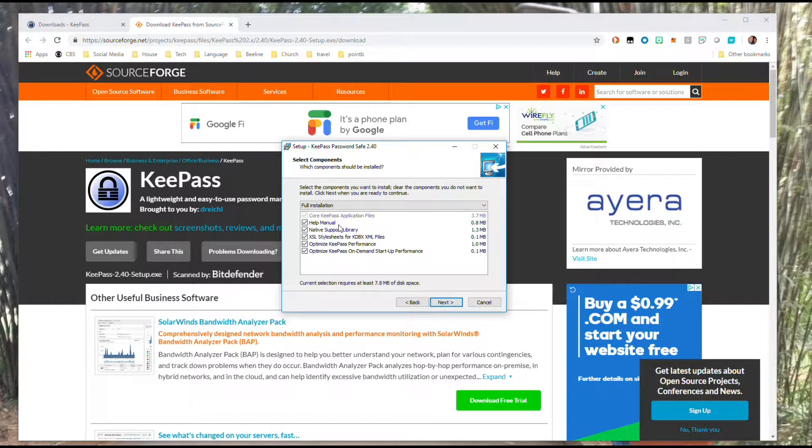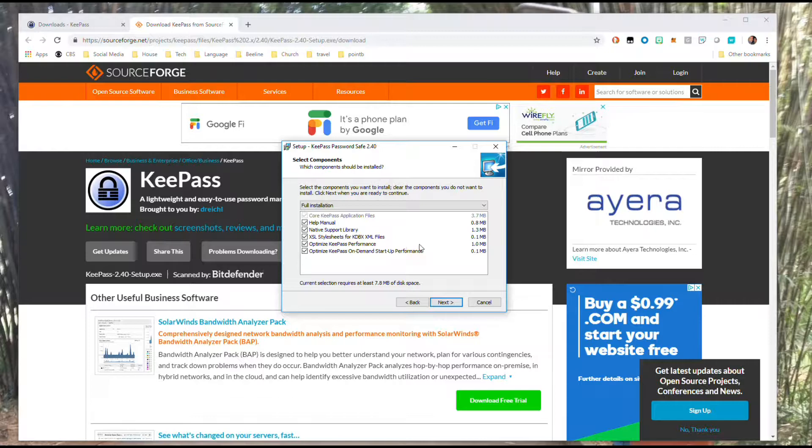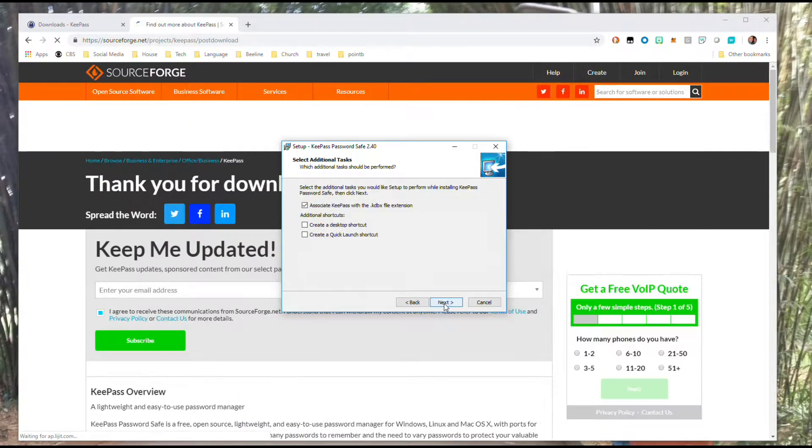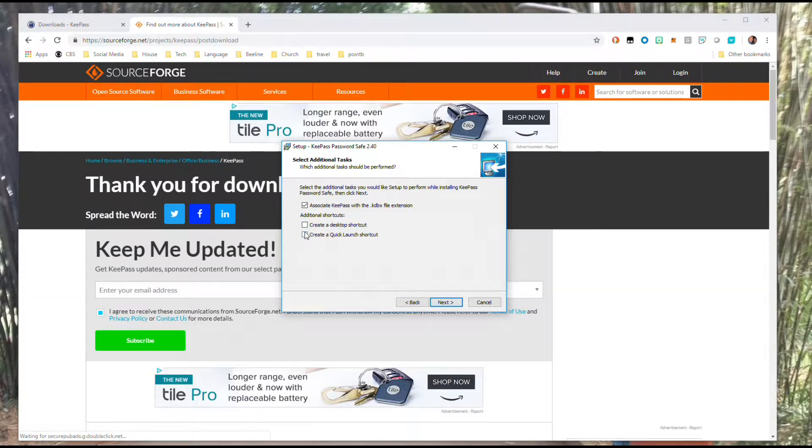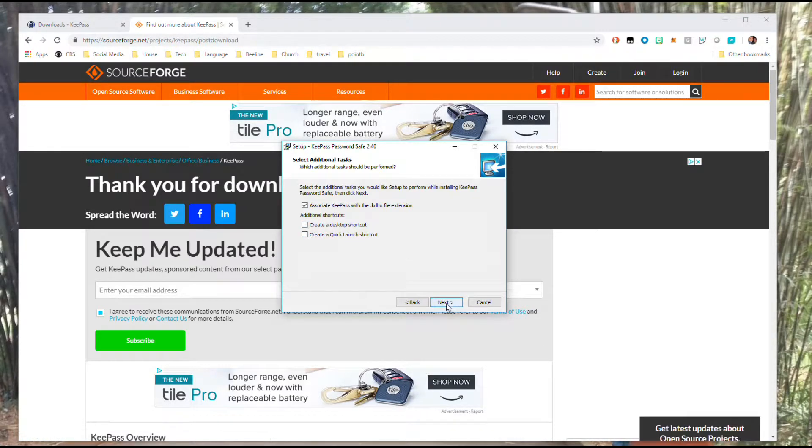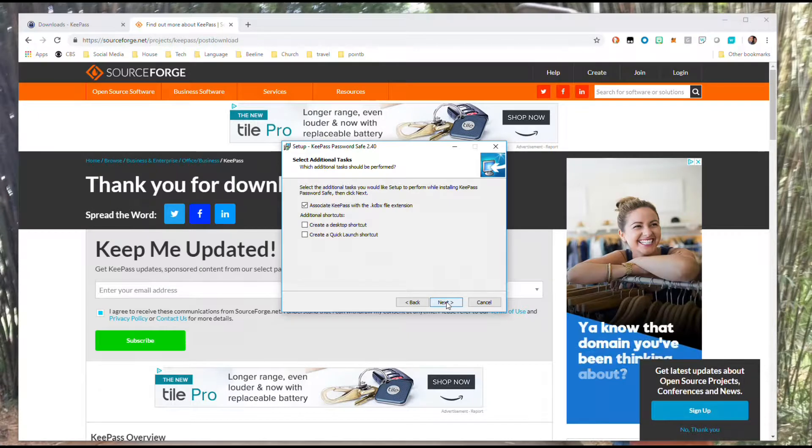Here you have different components that you can choose to add or not add. They're all pretty small, so I just leave them and install all of them. If you want either a desktop or quick launch shortcut, go ahead and check those boxes.